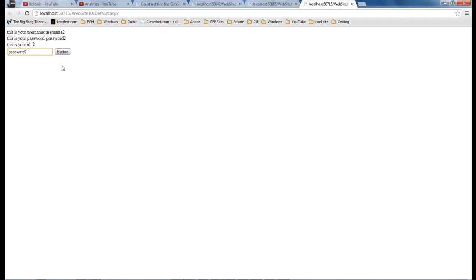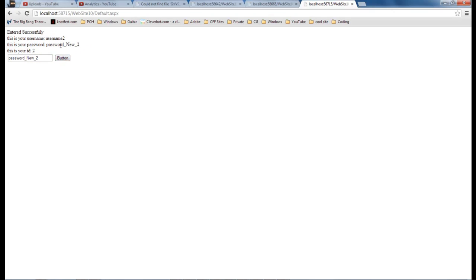And there we go. So we're going to change our password to new 2. So once we hit our button we should get our new password right here. And there we go.